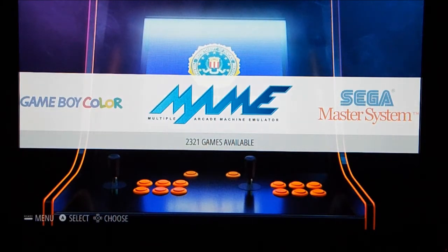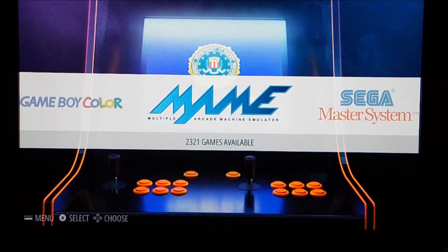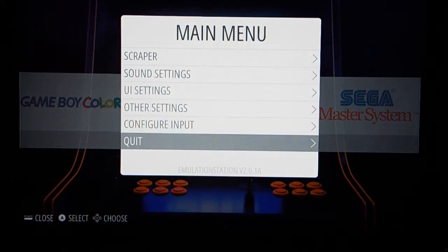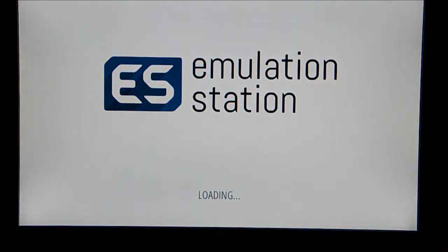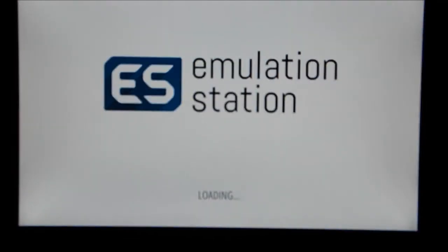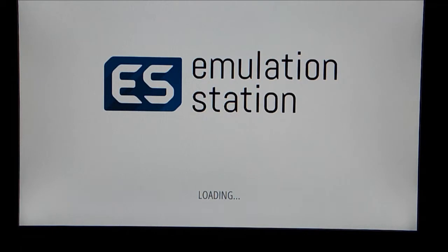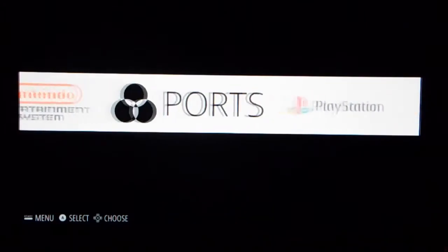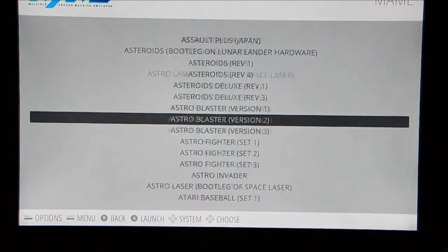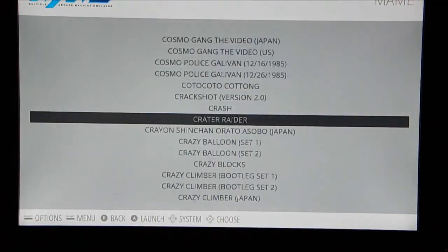We're back at our RetroPie. We've installed our sample file, but it's not going to work until we restart Emulation Station. Hit Start, go down to Quit, and select Restart Emulation Station. Once Emulation Station starts again, we should be able to go back into MAME and page down until we get to Donkey Kong.